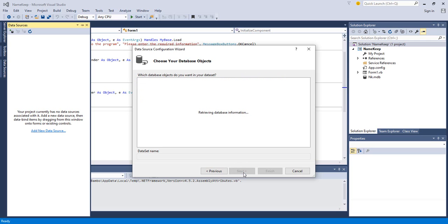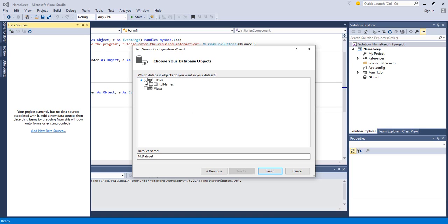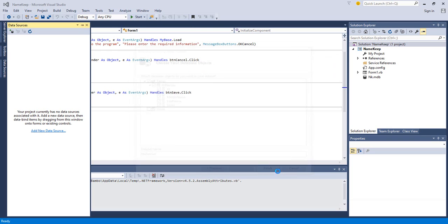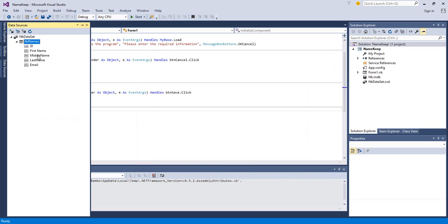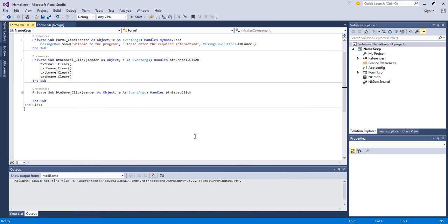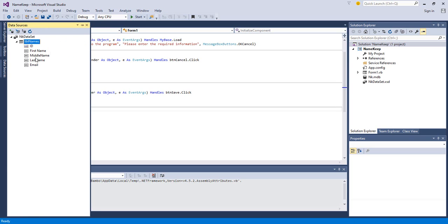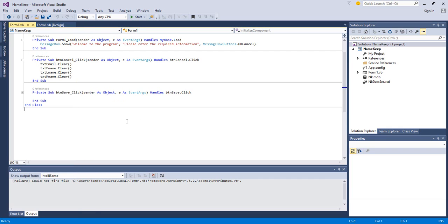Now we want to receive the content from the database, so we get our tables and click Finish. We now have our database connection established. This means we've created our data source successfully. We might need to add another form to see how this works.